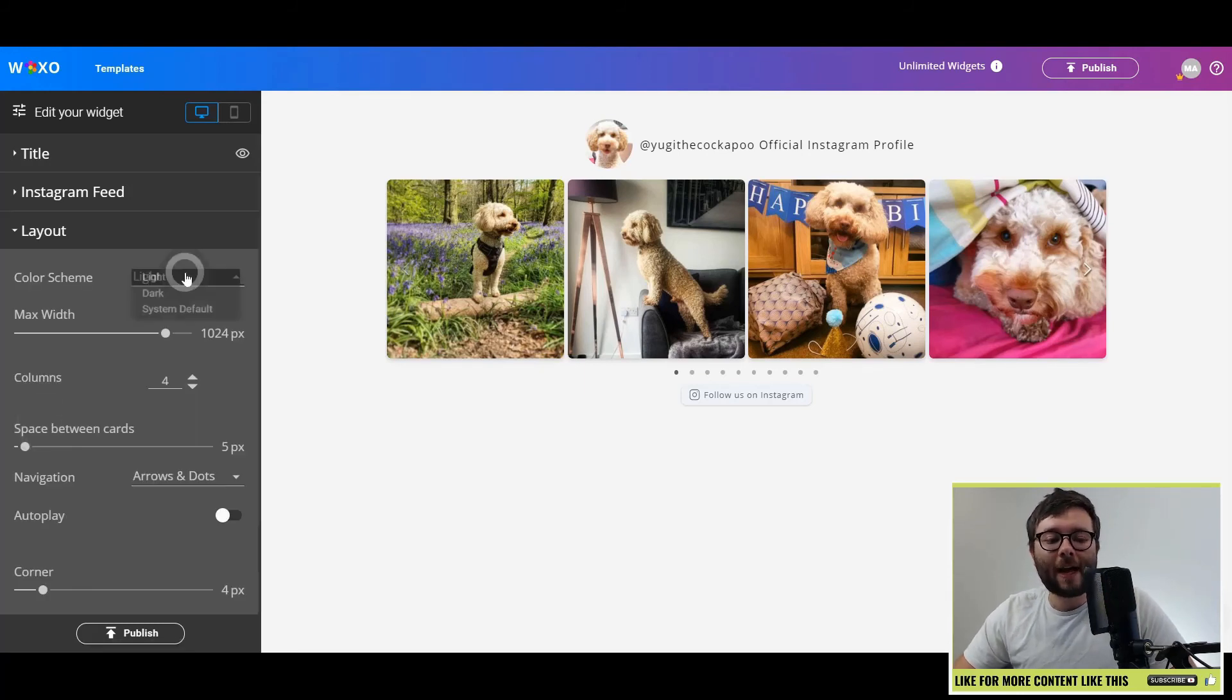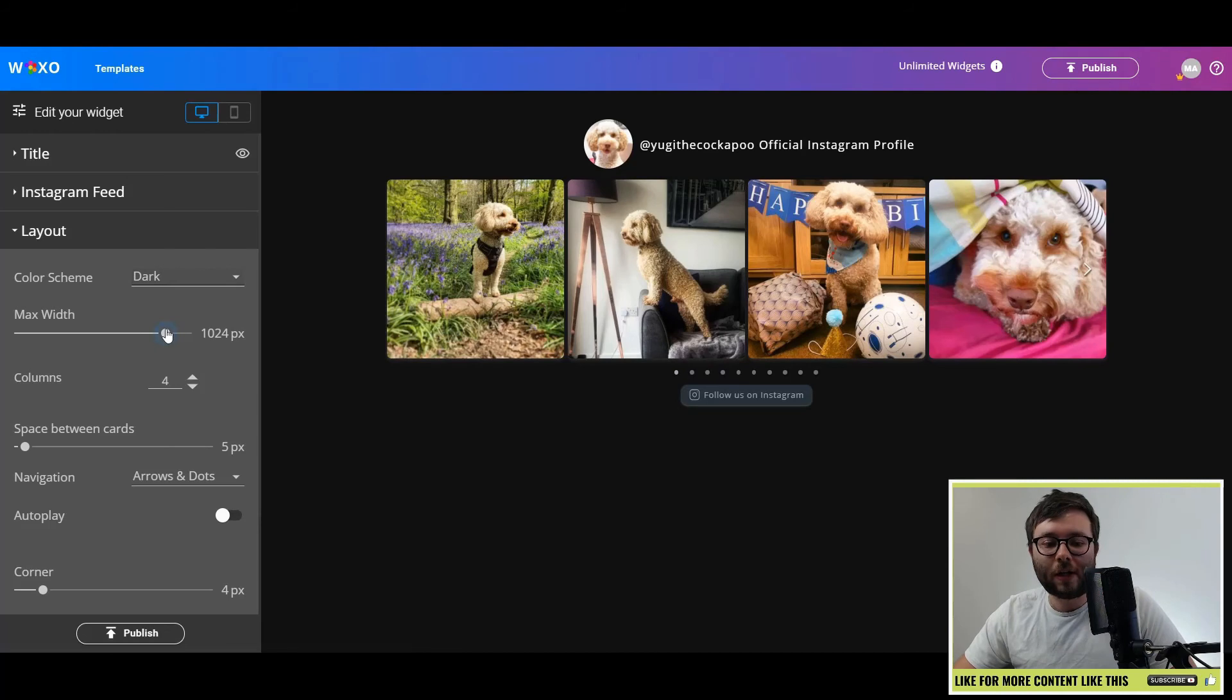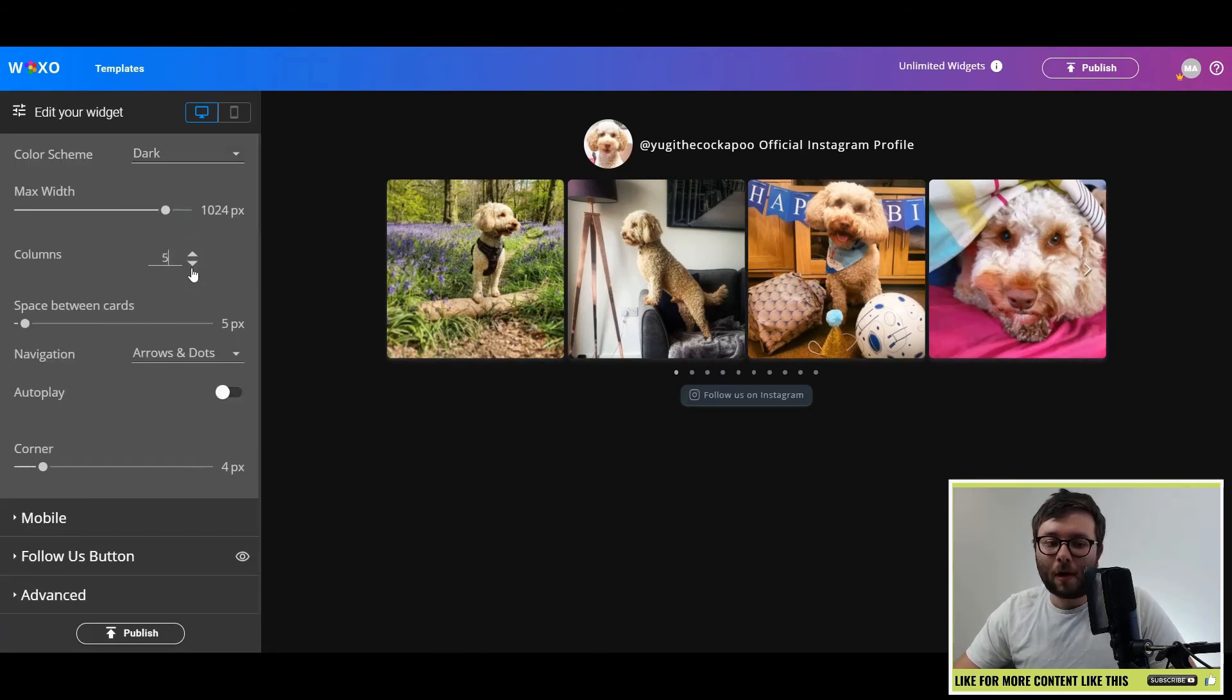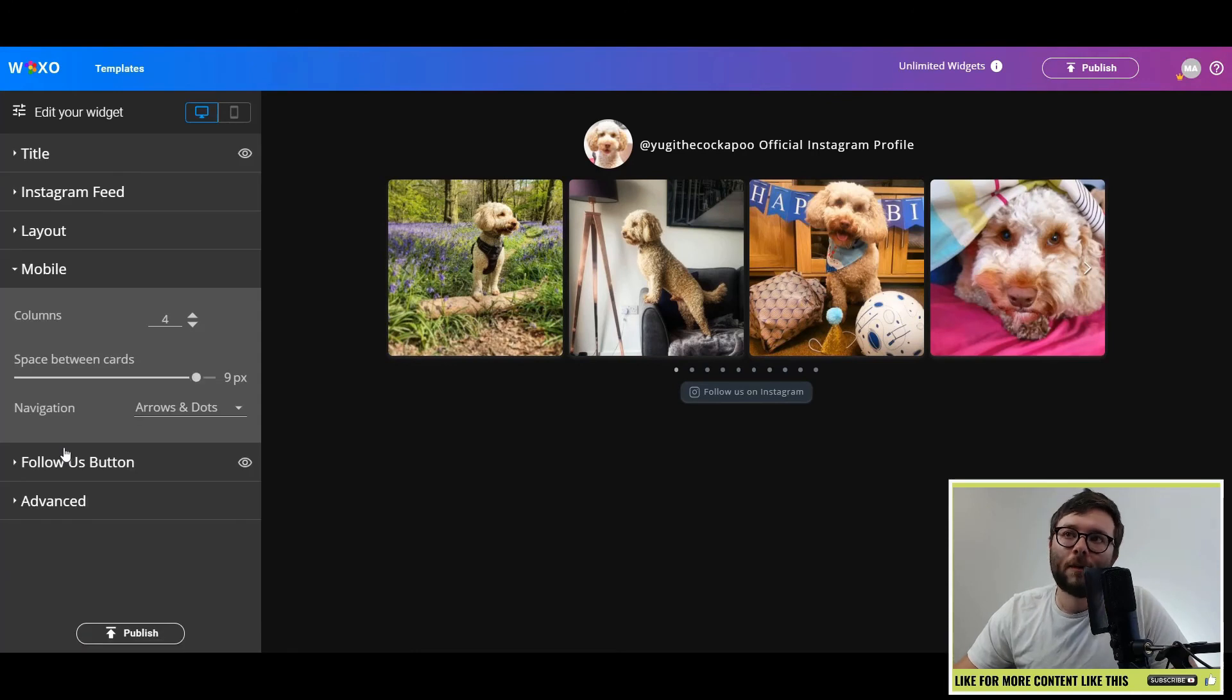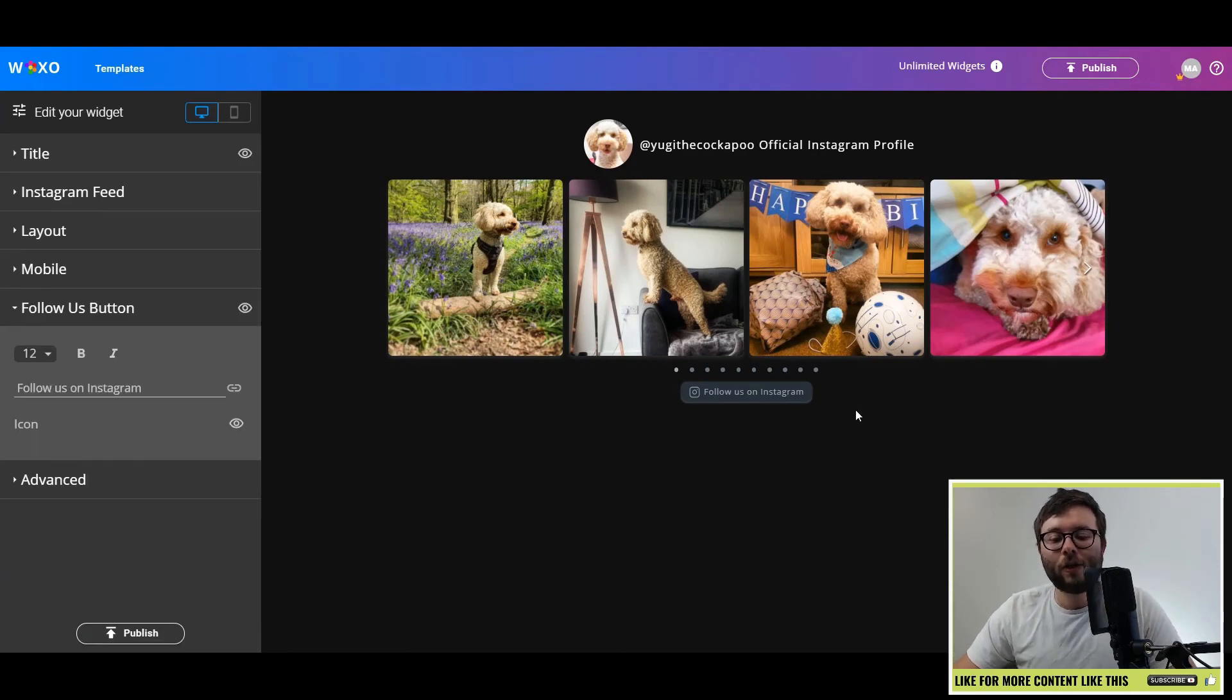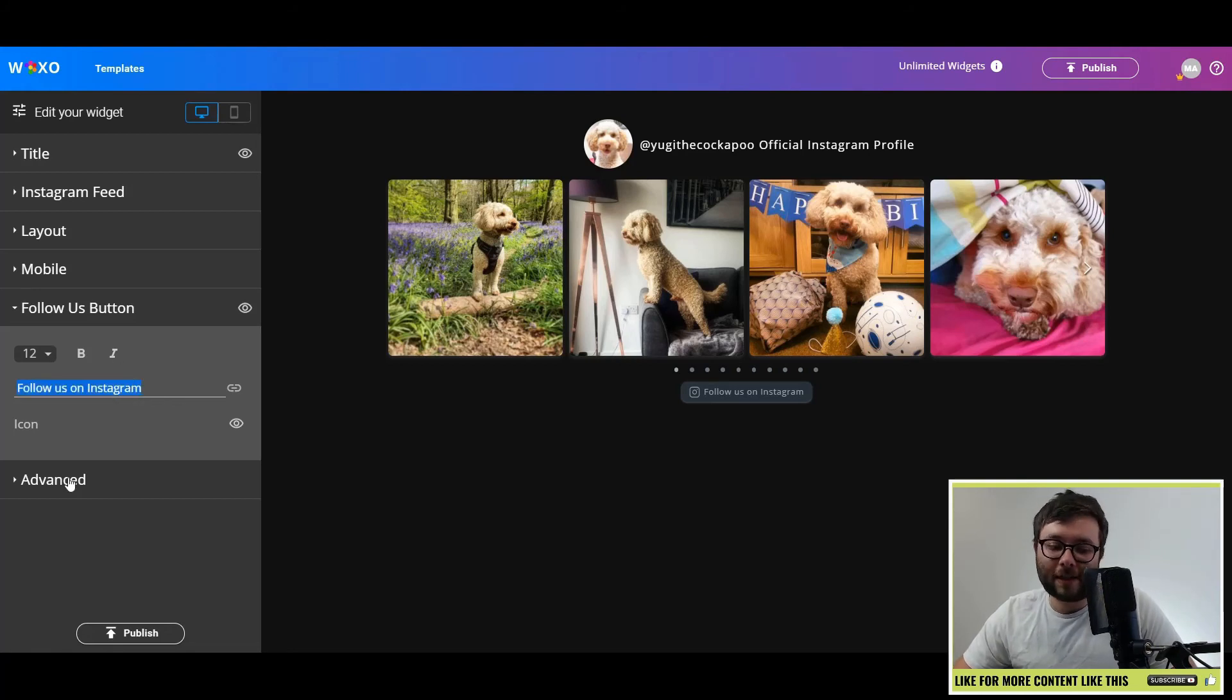Then you've got the layout and you can change the color scheme to dark. You can change the max width, add more or less columns or space between cards just like so. You can also customize it on the mobile device as well. Or you can change the follow button and you can even change the text if you desire.